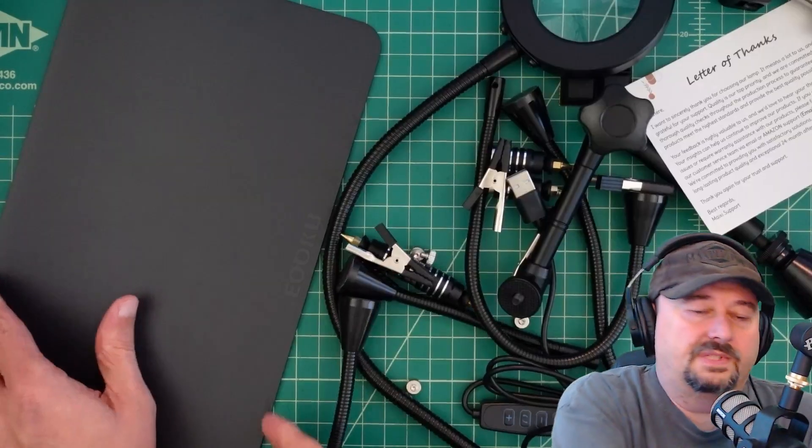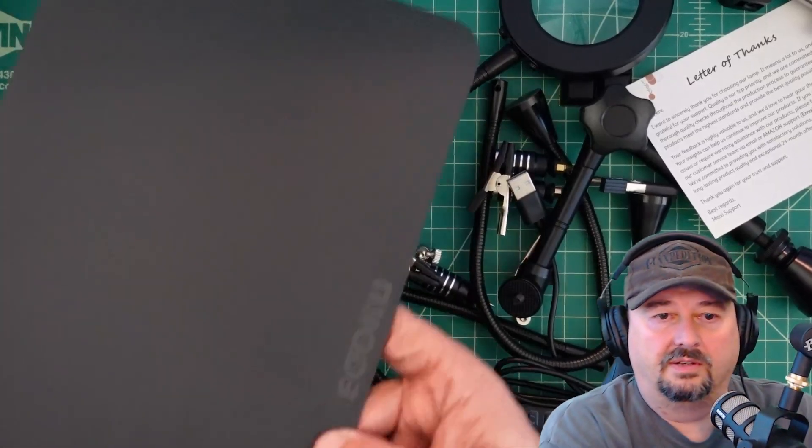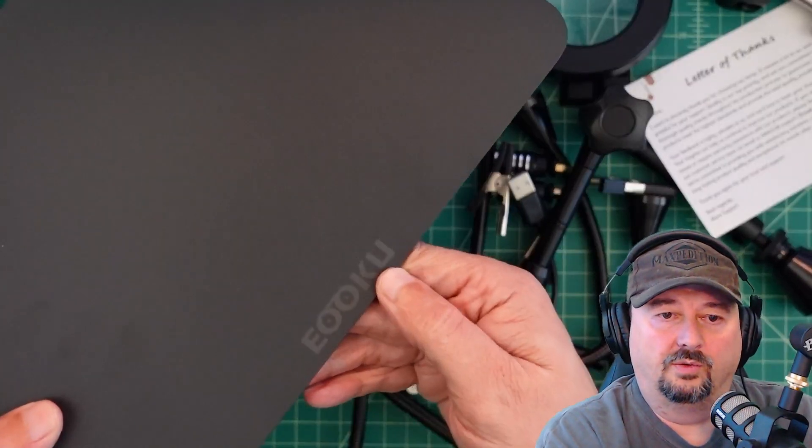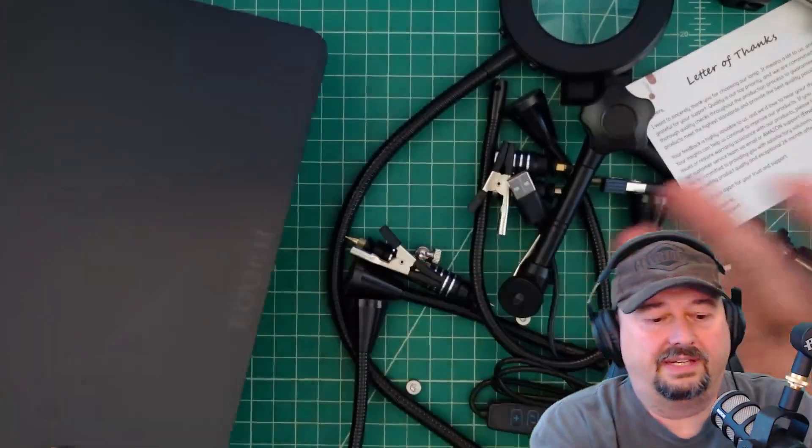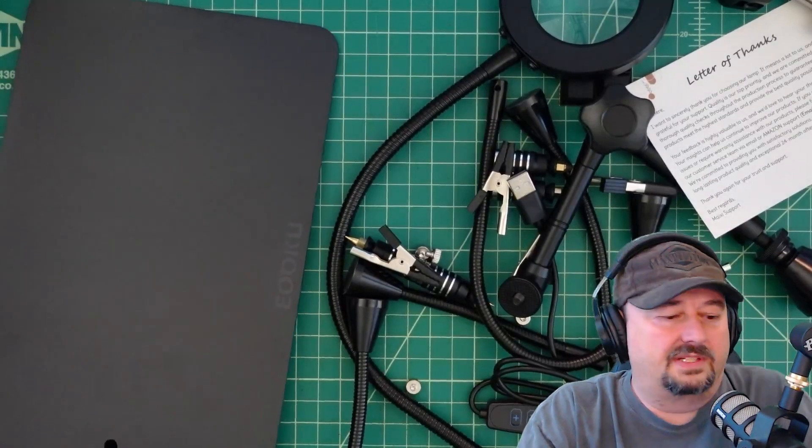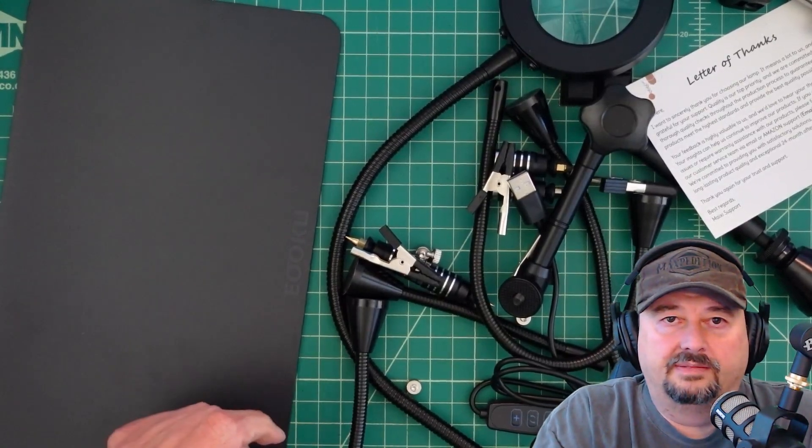This was sent to me by a company called EQ, I think. Anyhow, this thing's pretty heavy duty. There's a lot of parts. Let's get it assembled and see what's happening.